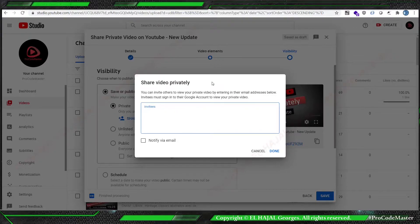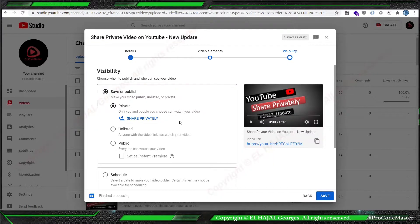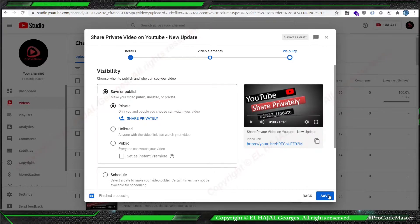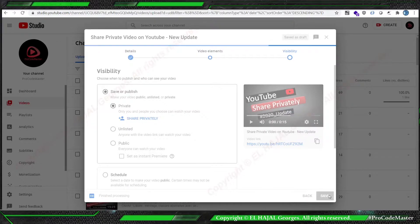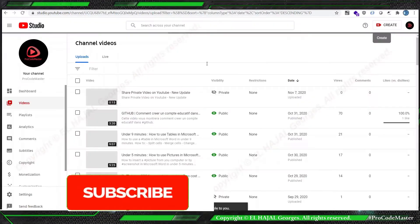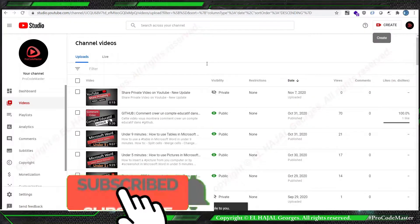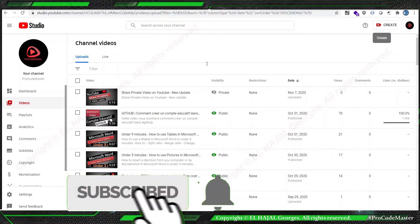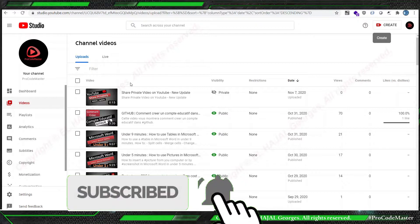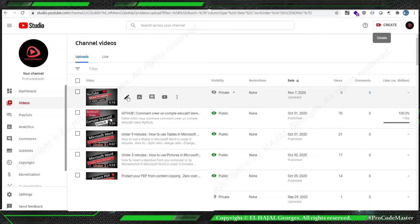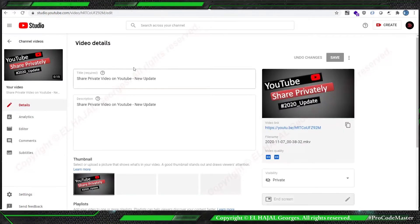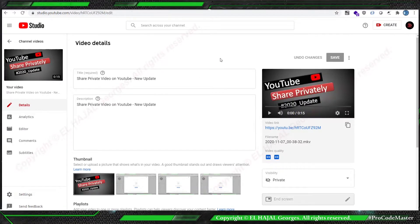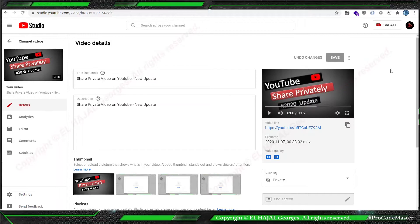For instance, if we forgot to do this, we didn't do this and said save. Okay, we enter into the YouTube you want to share and we go down here.